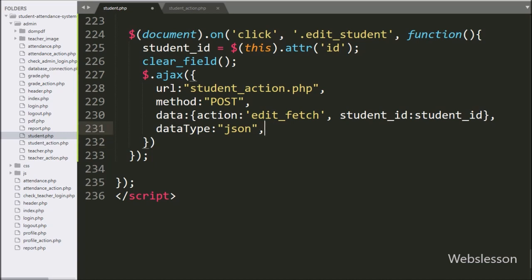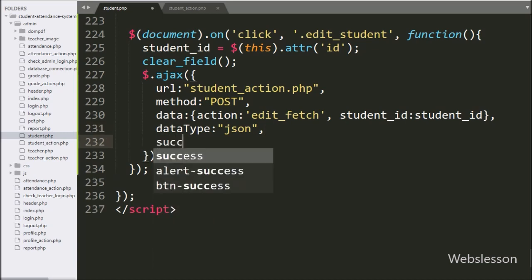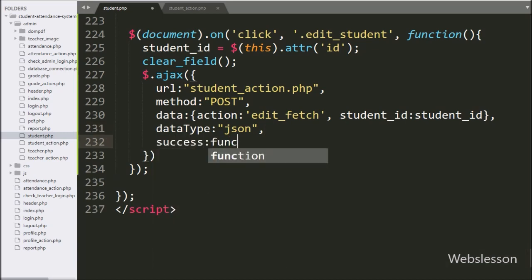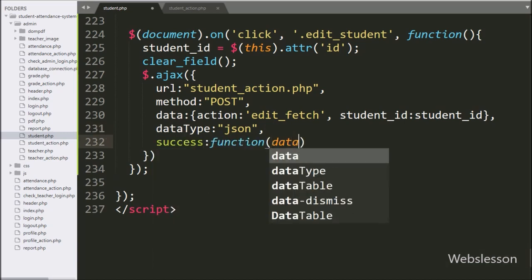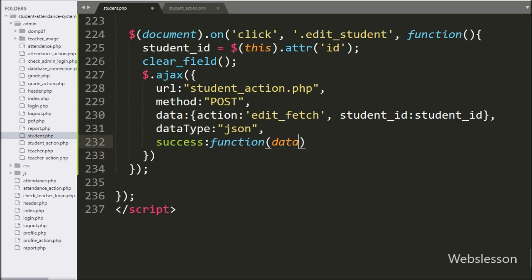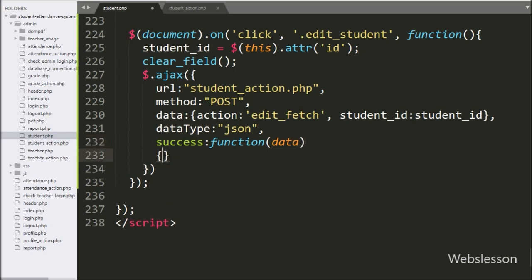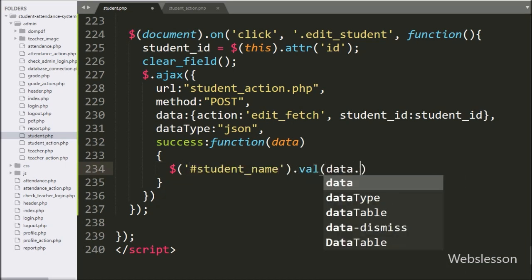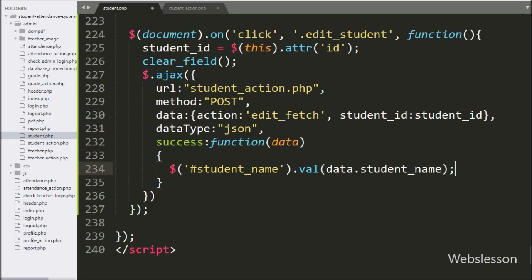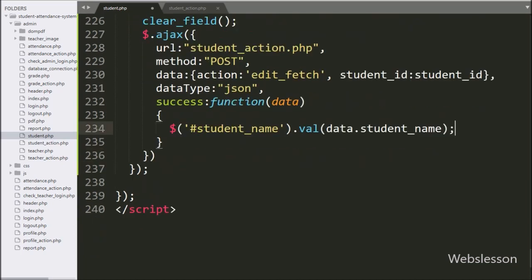Lastly, we have written the success callback function — this function has been called if the AJAX request completes successfully, and it will receive data from the server. Under this function, we have written the dollar selector with textbox ID 'student_name' with the value method, and under this we have written data.student_name variable — it will assign the value in the student name textbox.